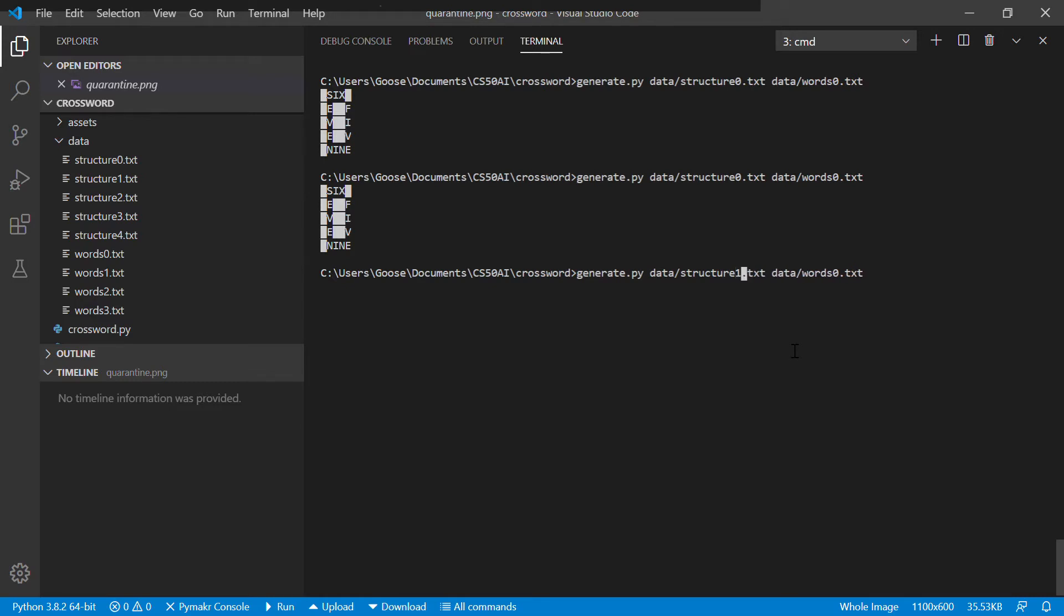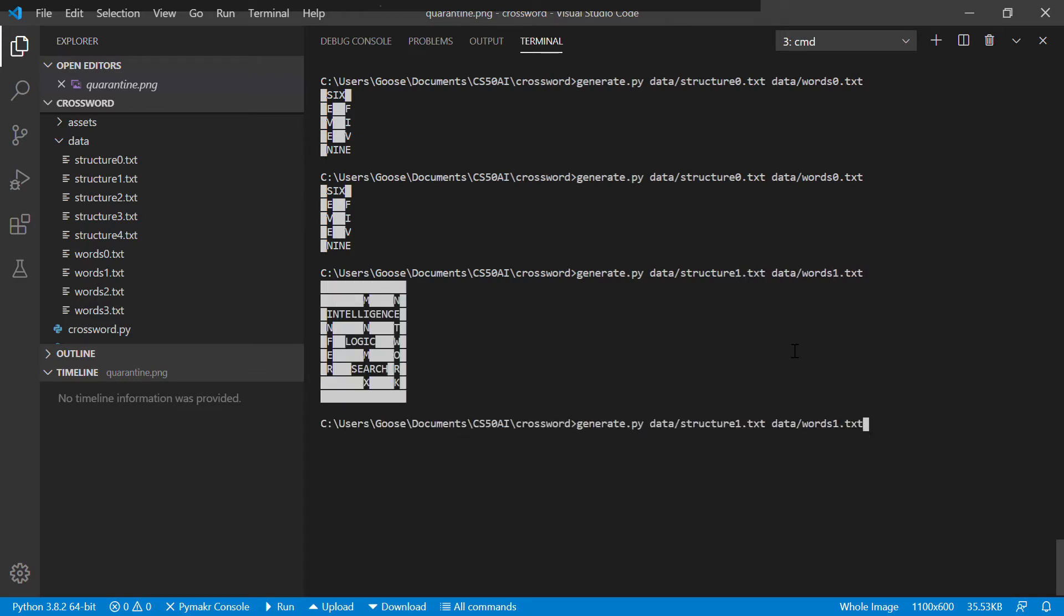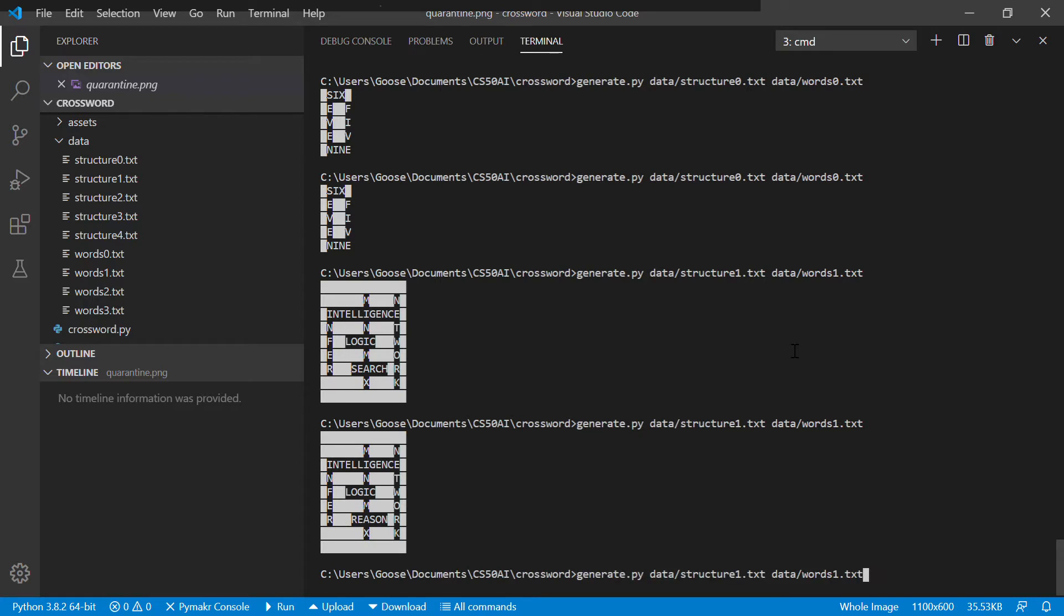And then if I do it with structure1 and words1, it's going to create... I'll just run it until it... so it can create a couple different crosswords. It could use network or resolve, but basically there's, as far as I can tell, really only two solutions.